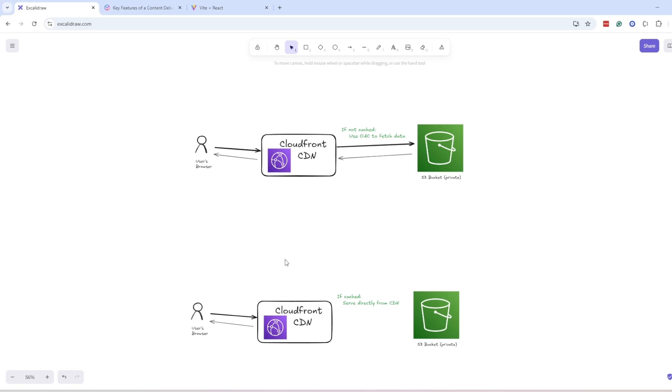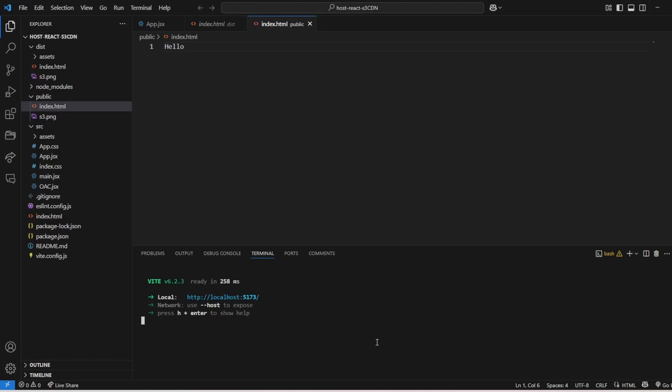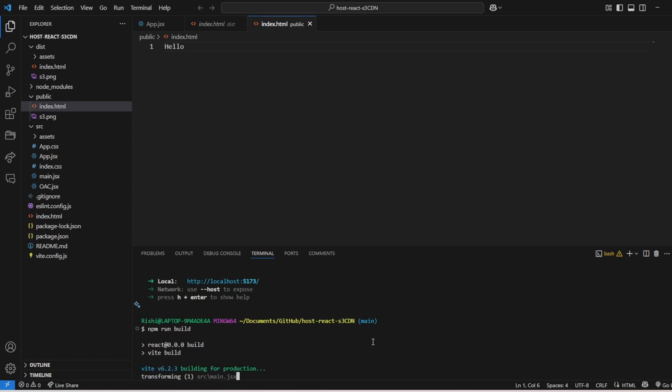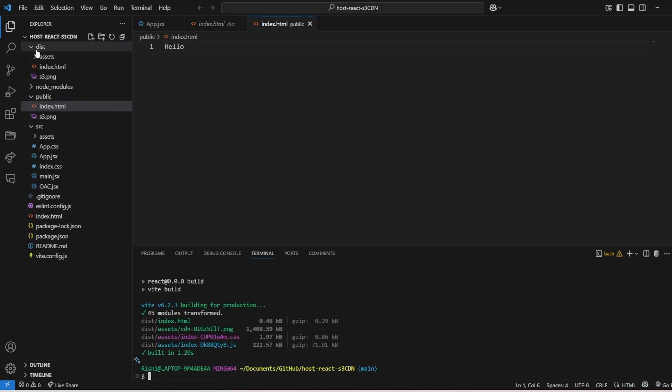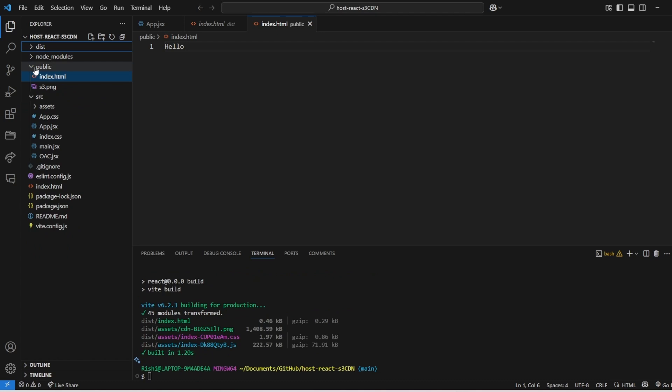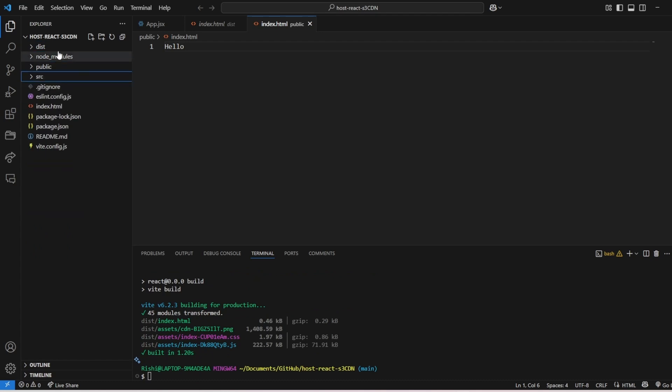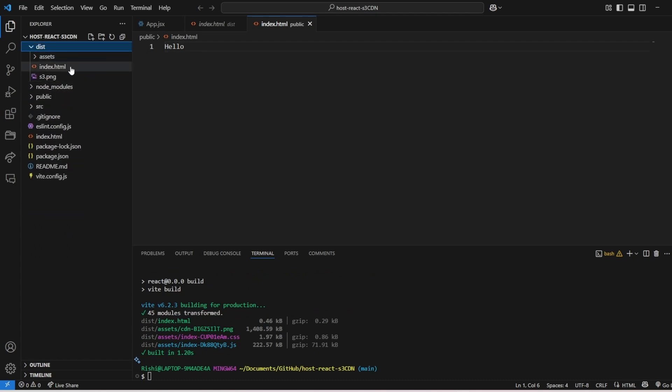So let's see how to create these resources in AWS. First of all, we need a static build. If you are using React, you can use npm run build to create a static folder like this. Or if you are using vanilla HTML and JavaScript, then you must already have these files.